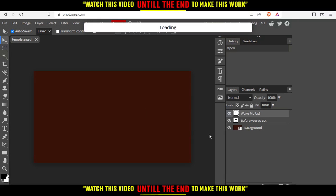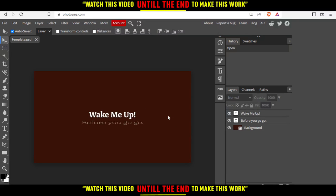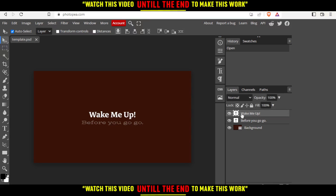As you can see, this is the template that we chose. If you want to warp the text, first click on the text here. When you click on it, that means we've selected that text.